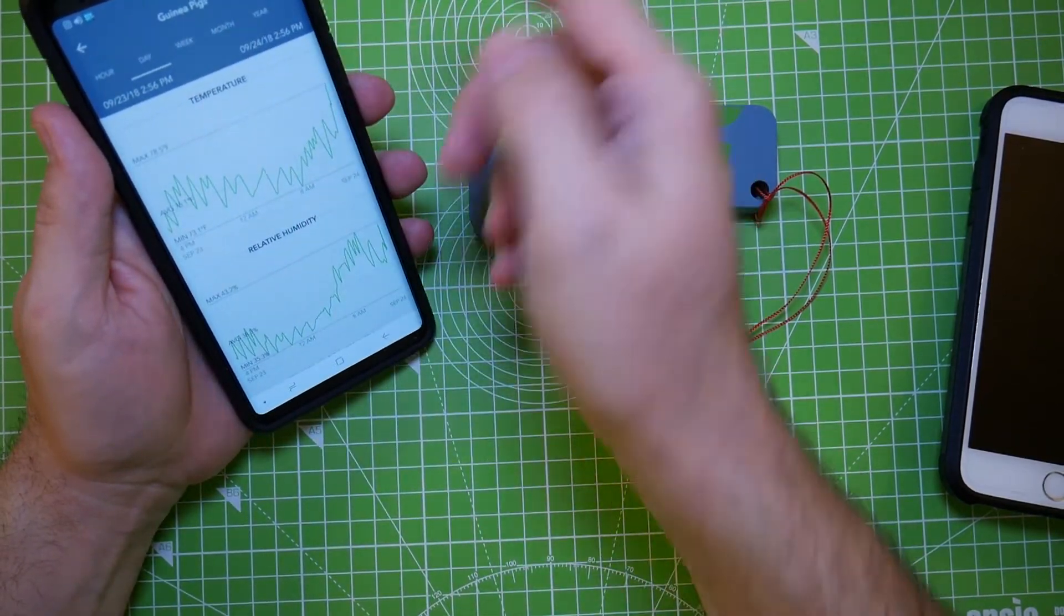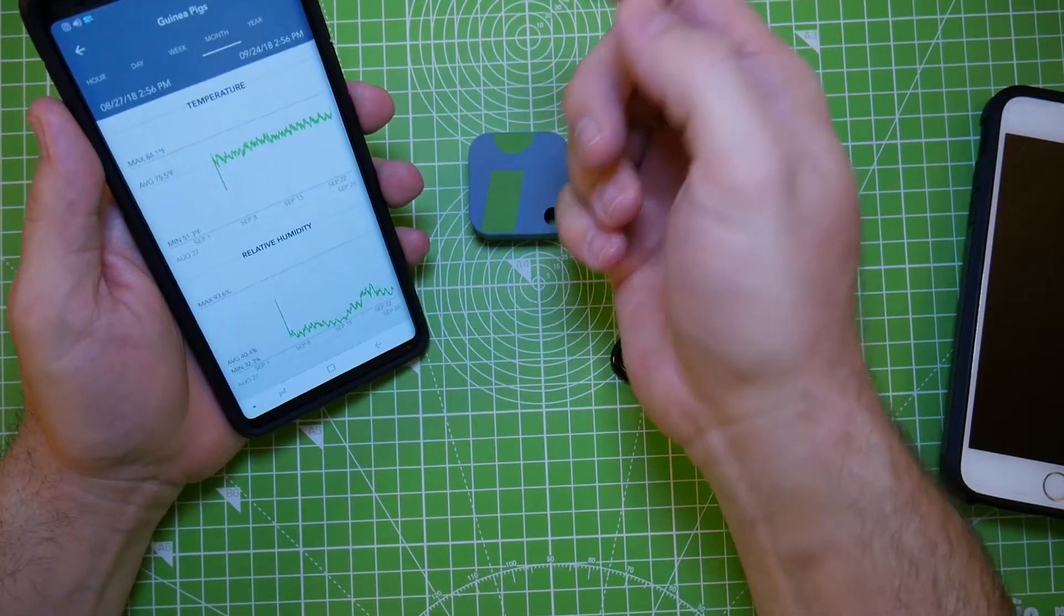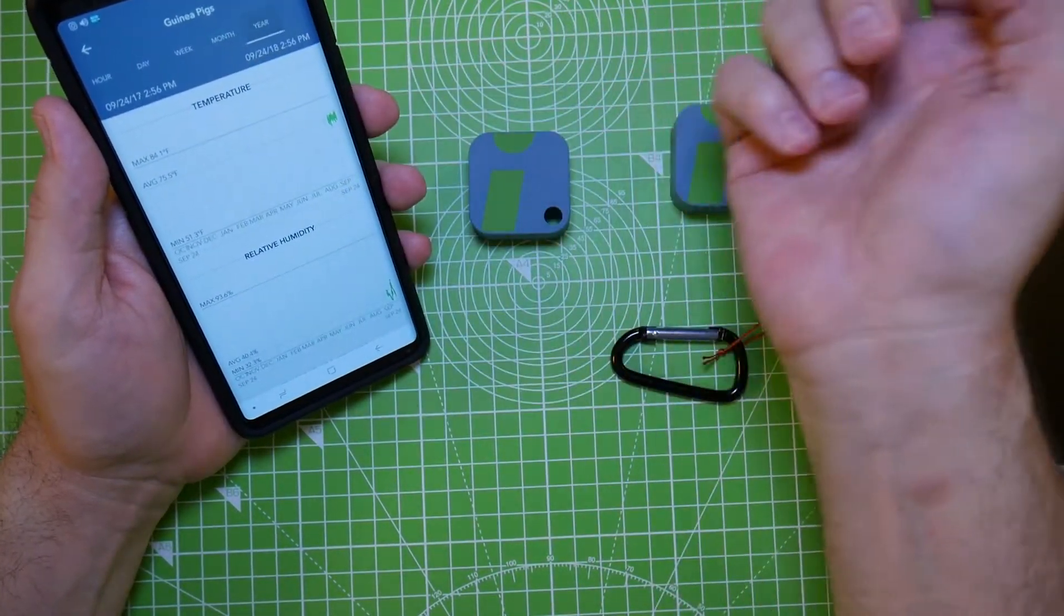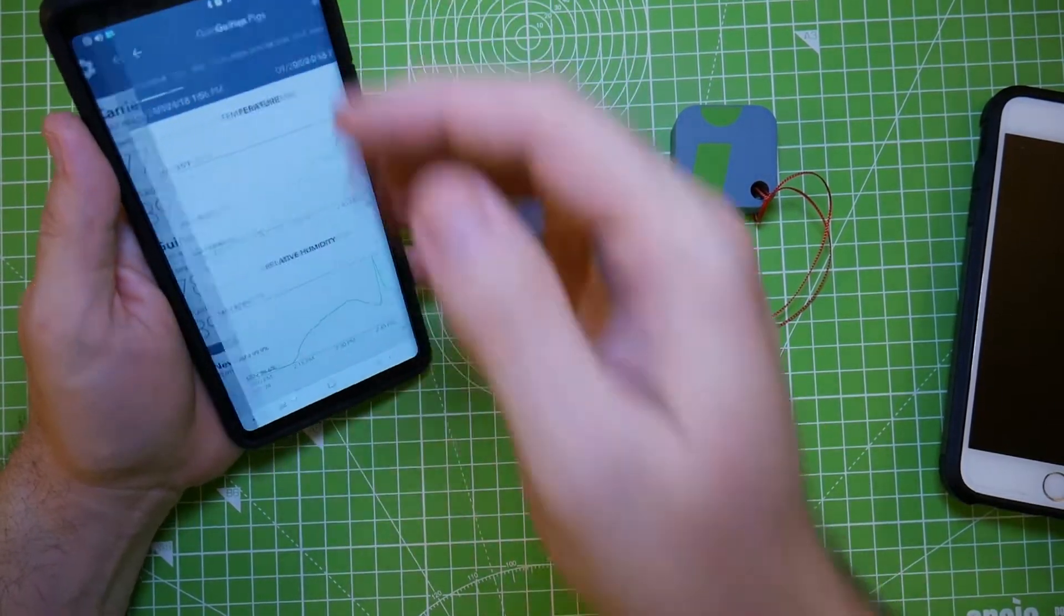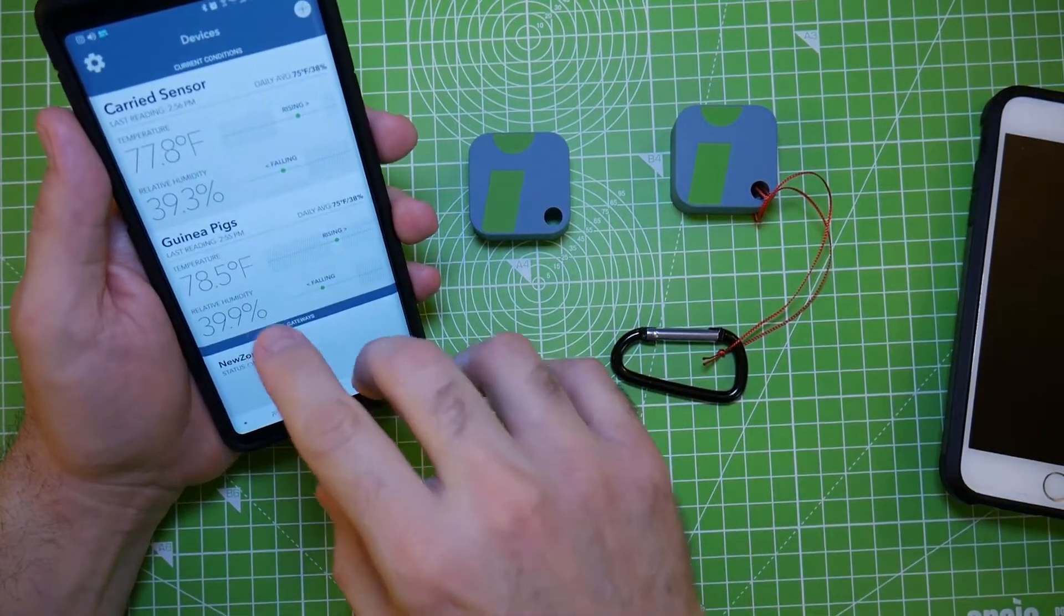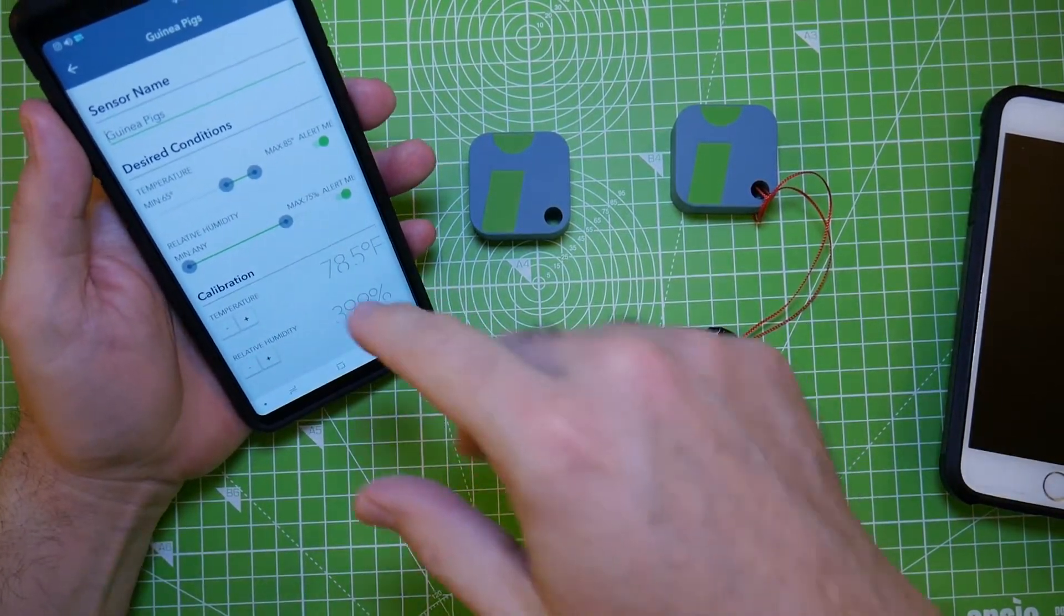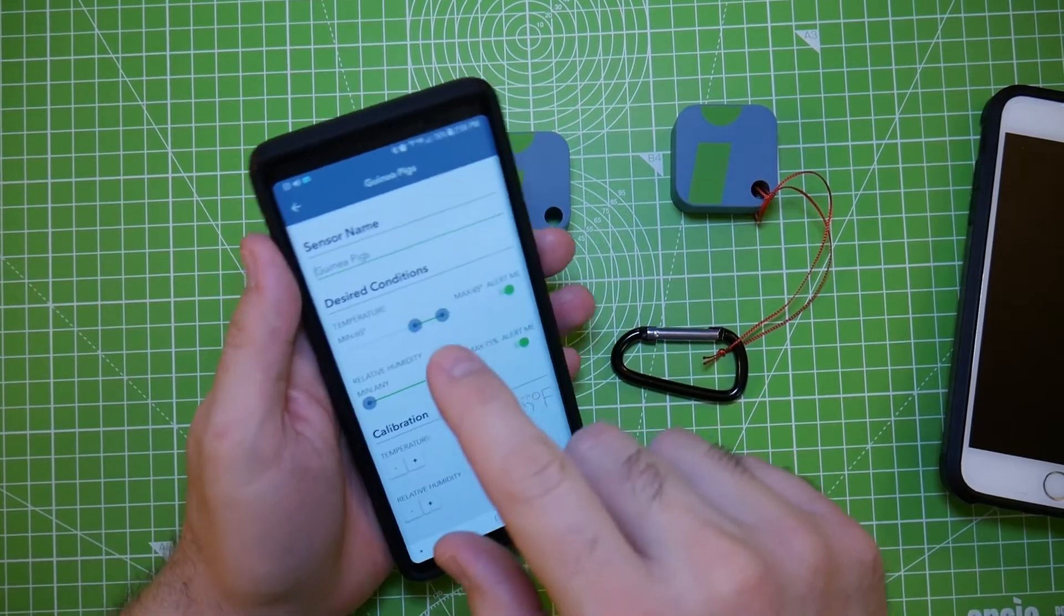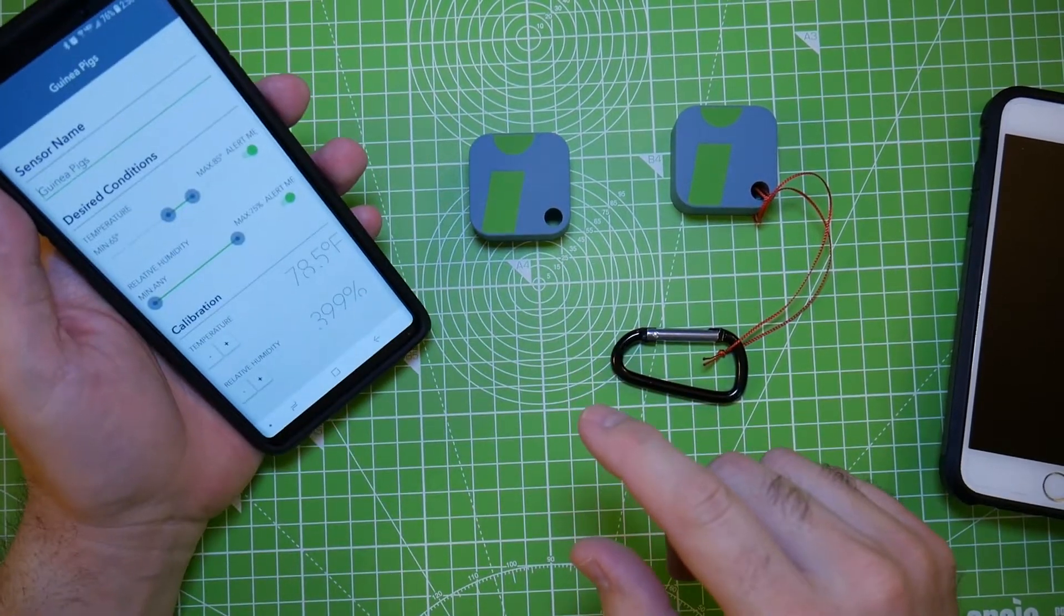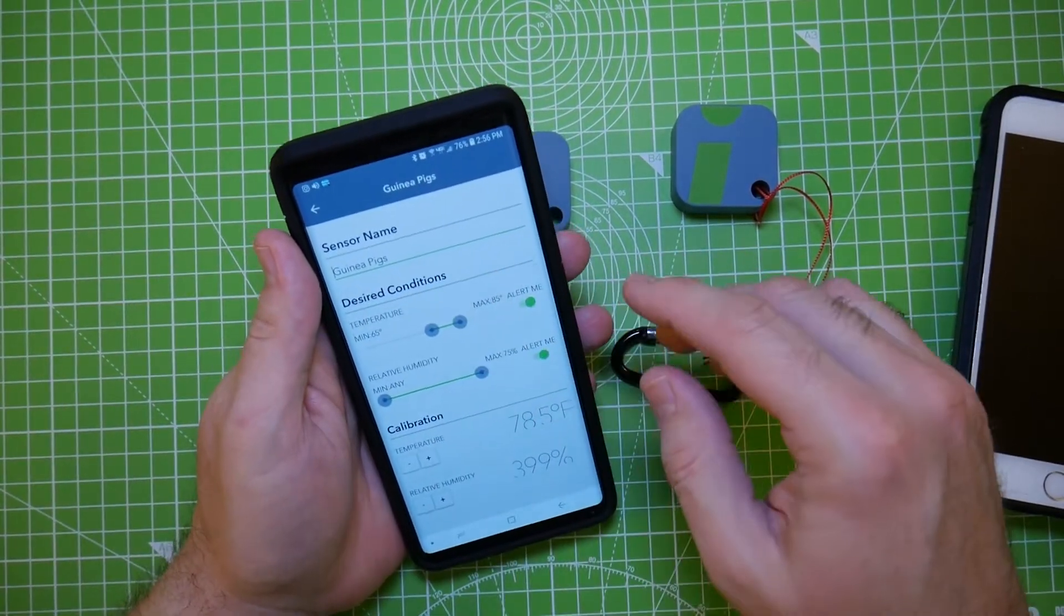Here's my settings for that sensor. You can name it anything you want. You can set your minimum and maximum temperatures, and if it goes out of this range that you set, it will alert you.